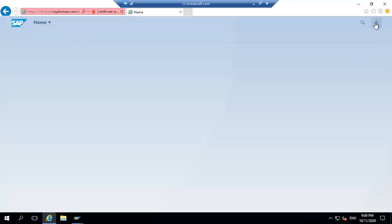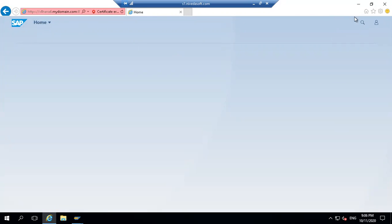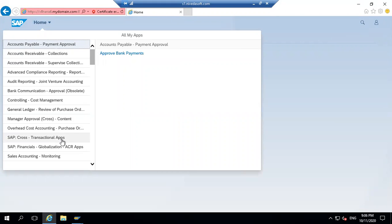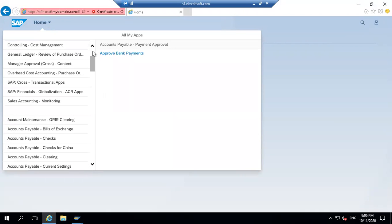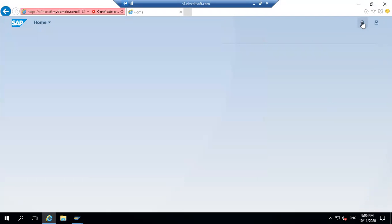This is my user profile - what are all the recent activities you've done, app finders, and settings. You can create groups here. I don't want to use all these apps. I will go and create one group and try to use only those apps.